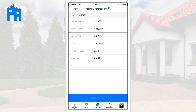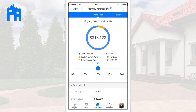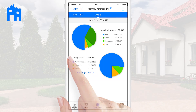Then we hit compute and let the magic happen. We can see the maximum buying power the client has while keeping their desired payment and bring to close amount. The graph breaks down the loan amount and the down payment, and below it shows what percentage down that amounts to. This calculation is really something unique to Palm Agent and a powerful tool to use with your buyers. Again, we can swipe left to reveal the payment and bring to close breakdown.